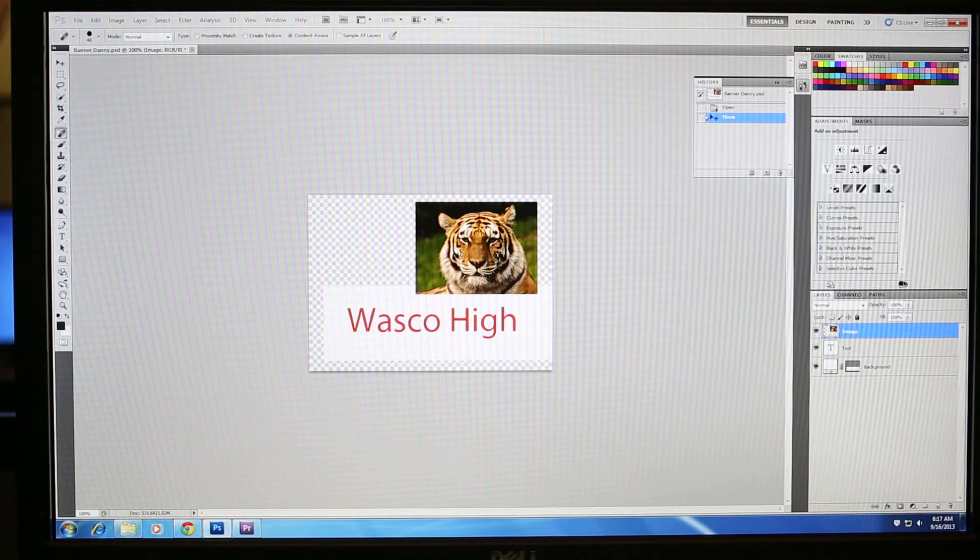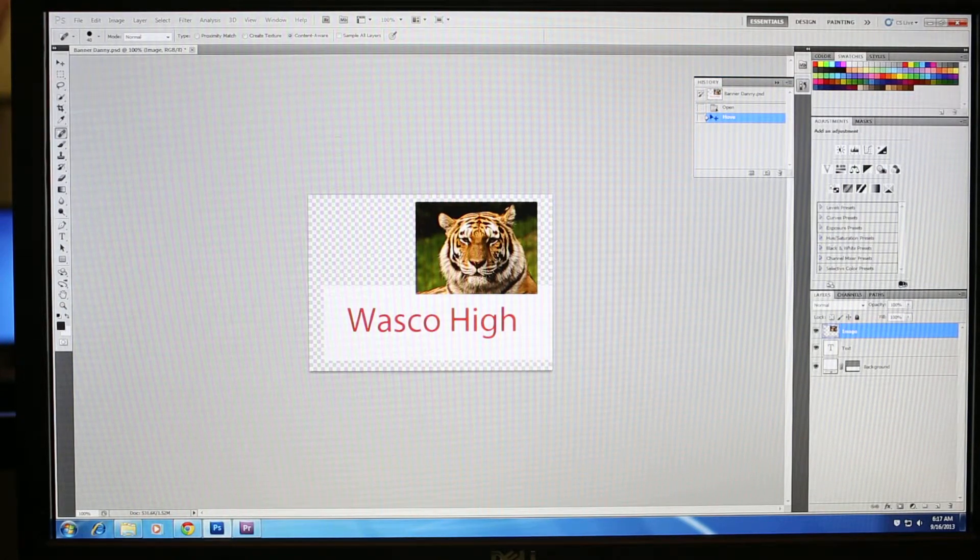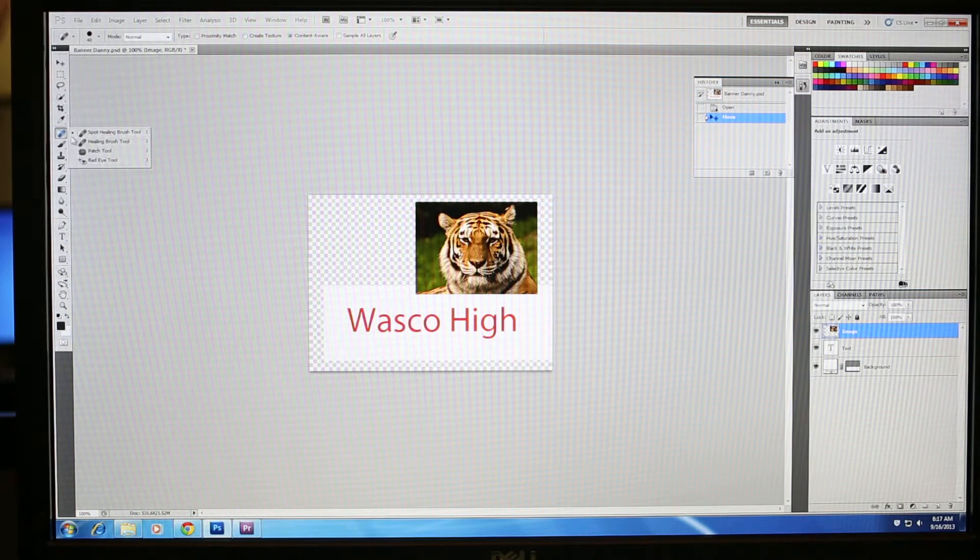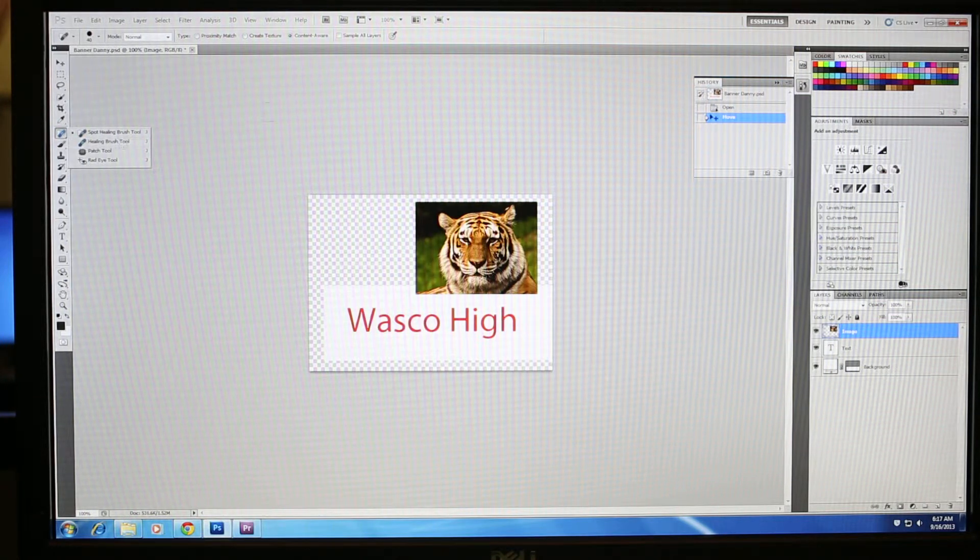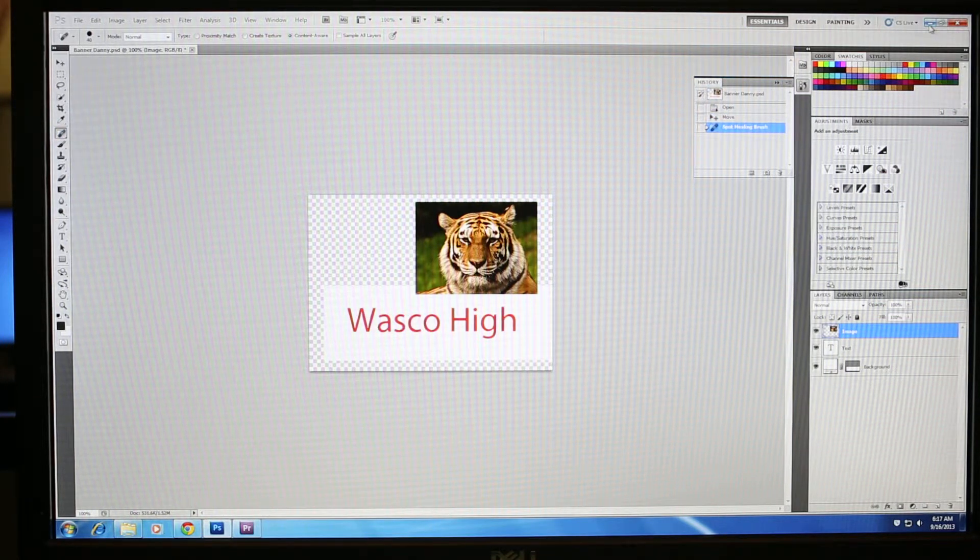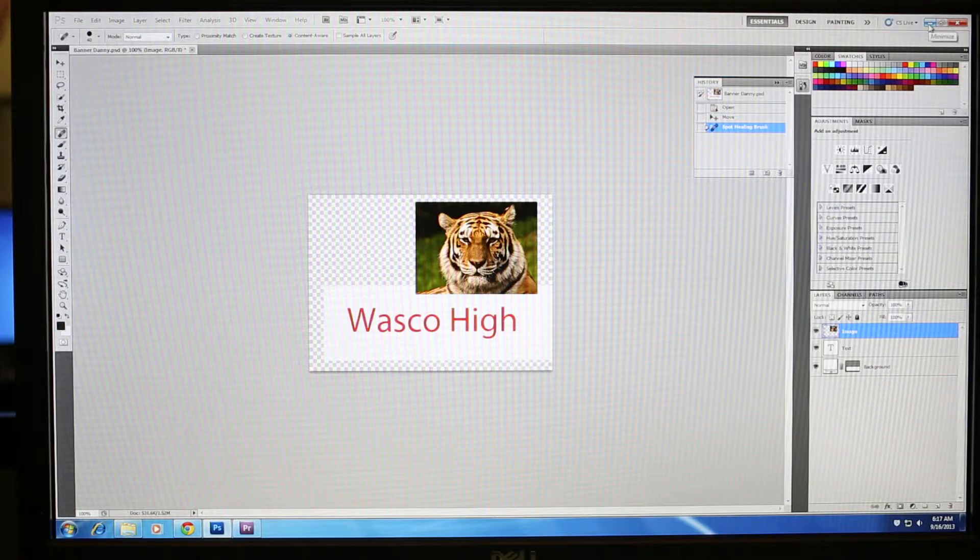Alright folks, another tutorial I want to use is I'm going to use this tool called the Spot Healing Brush and the Healing Brush Tool. It's a very useful tool in Photoshop, so let's see how it works.